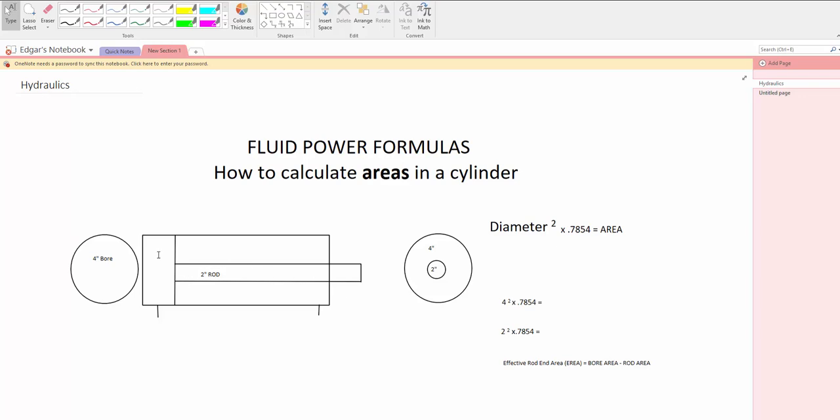The ones that you're interested in will be the bore, it will be the whole blind area of the cylinder where force is going to be applied. Hydraulic pressure is going to be applied to extend the cylinder and you'll be able to lift or move so many pounds on the cylinder.